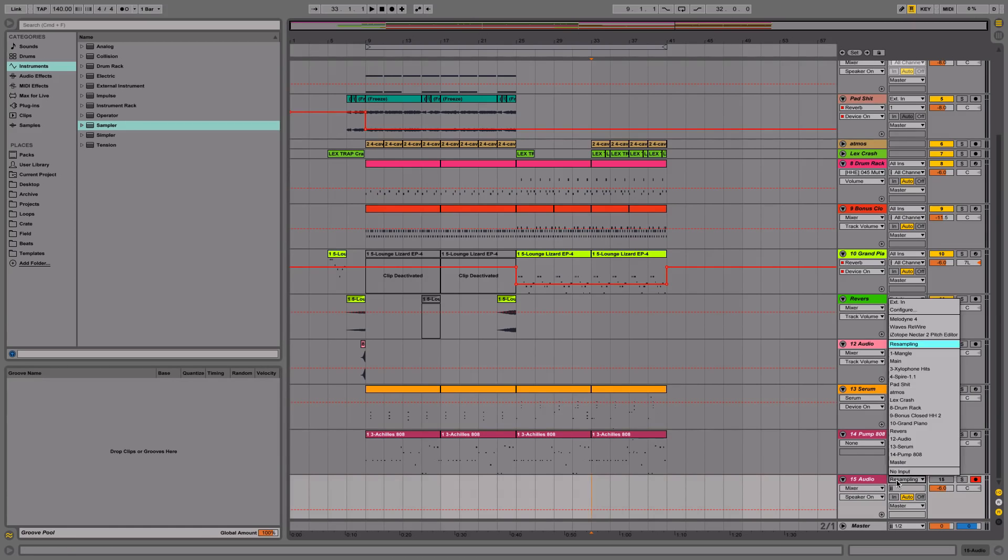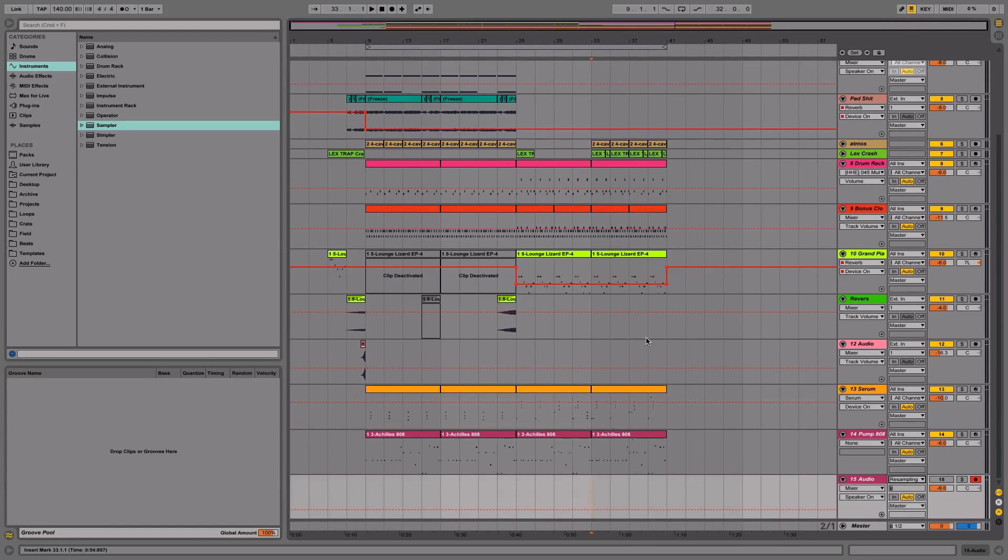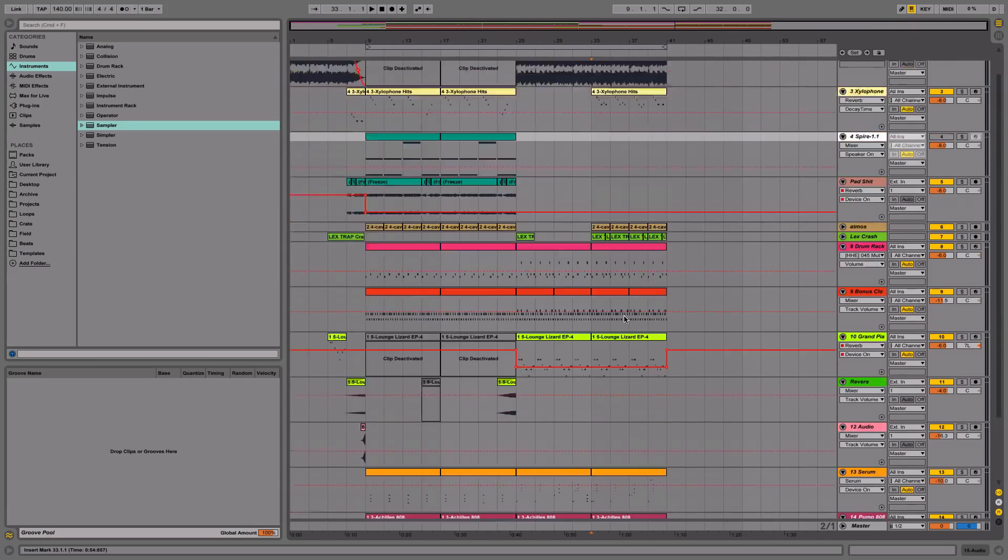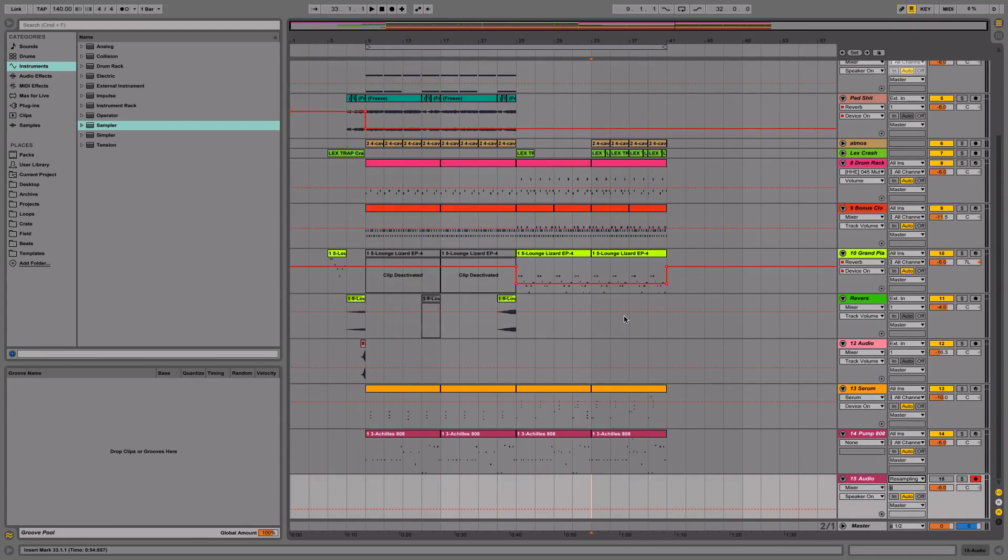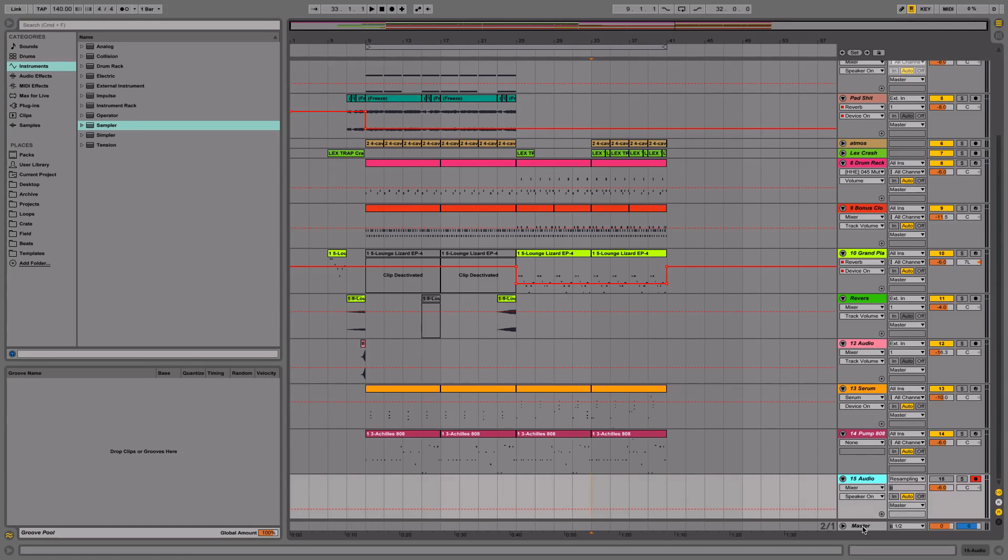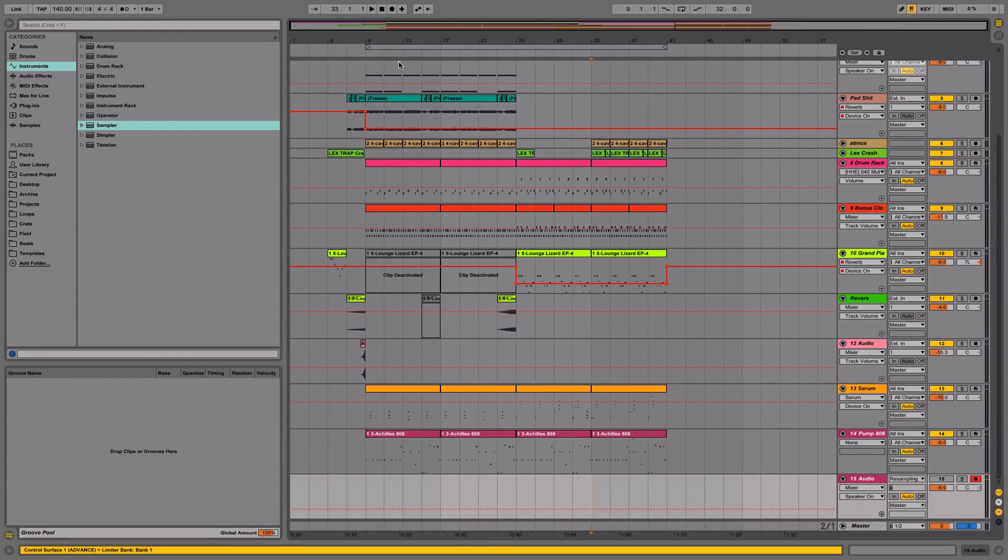What resampling does is that it plays back all of the stuff that's playing through this track. So it becomes just like the master track except with this track you're able to record to it.